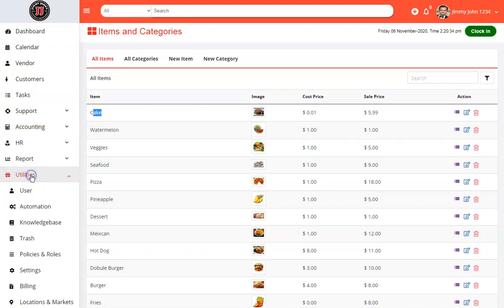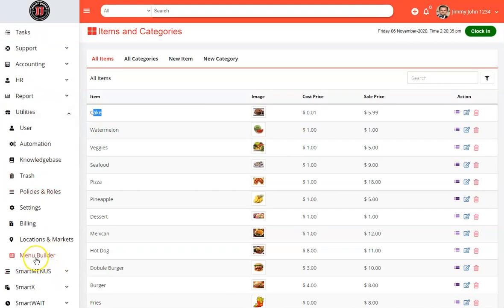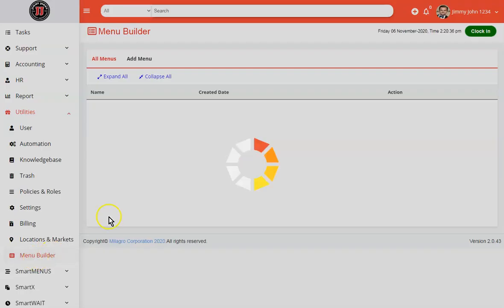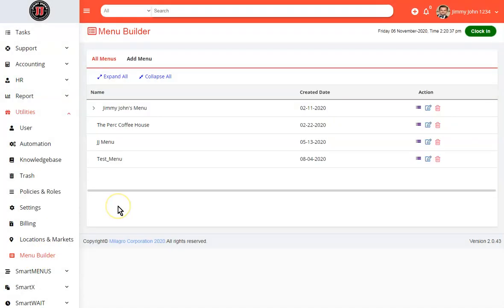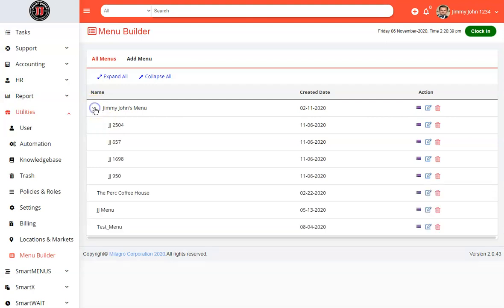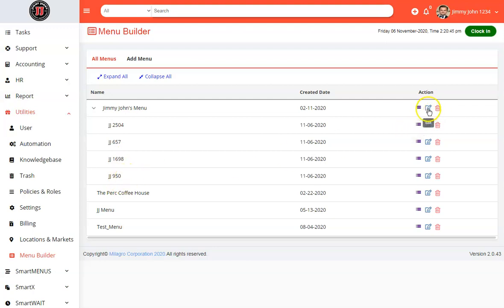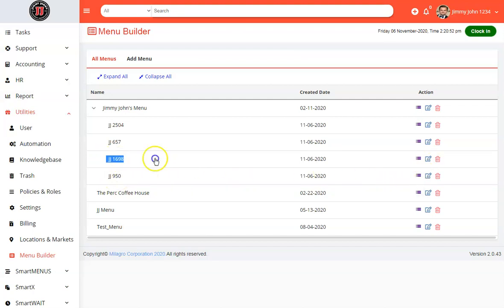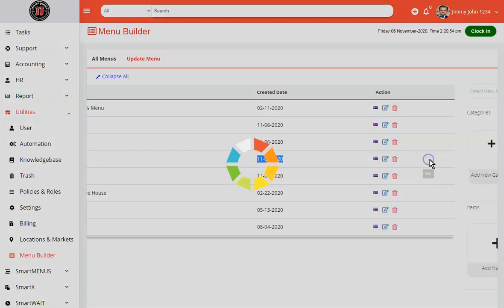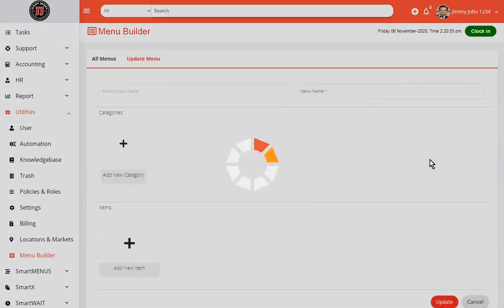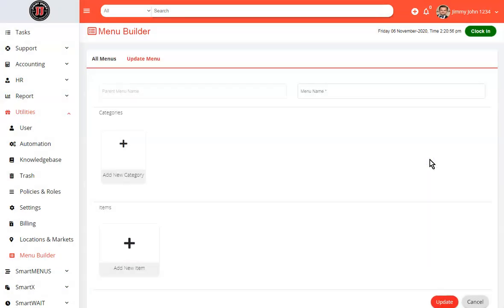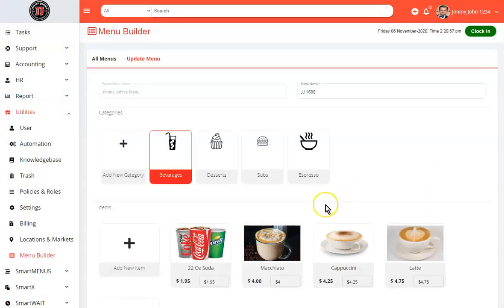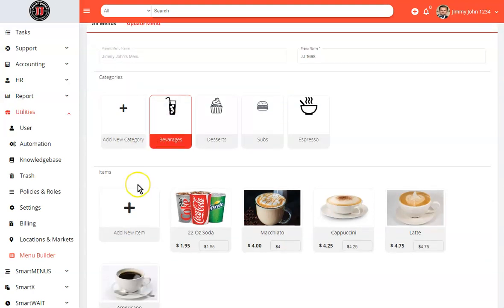We'll go to utilities, go to menu builder. And notice that here we have a corporate menu and we have the location menus. If we add it to the corporate menu, it will be added to all of these locations. If we want to add it for a specific location, select your location. In this case, we'll go to 1698. This will be the specific layout that you will see on your tablet for your SmartPost system.